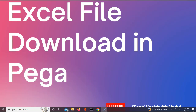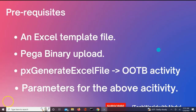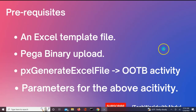To understand this, we will have a few prerequisites to consider. The first thing is the Excel template file — a template which defines what properties you want to extract as part of this Excel file download. You need to build a template for that. Next, you will need to upload this template as a binary file within Pega, and we will be using the pxGenerateExcelFile out-of-the-box activity to achieve the extraction.